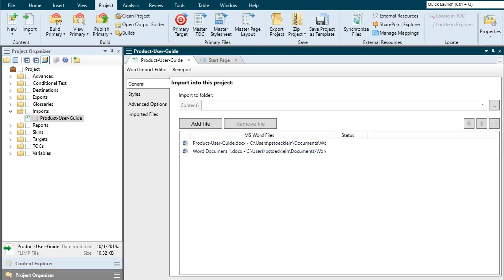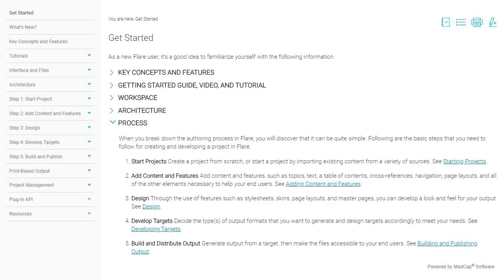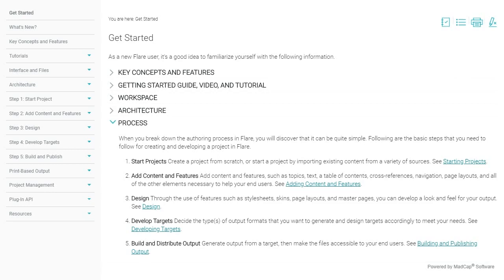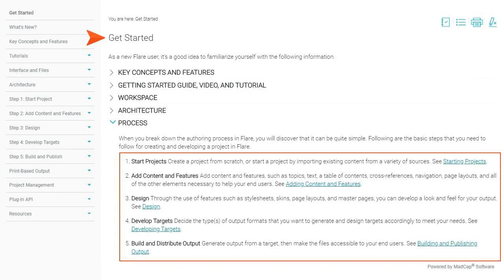Now that your Word files have been imported into Flare, what's next? There are all kinds of things you can do. This includes adding a variety of content and features to your files, designing your project, developing targets, and building output. This online help topic talks about each of these basic steps.